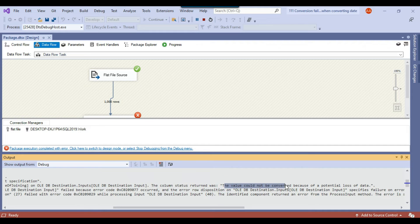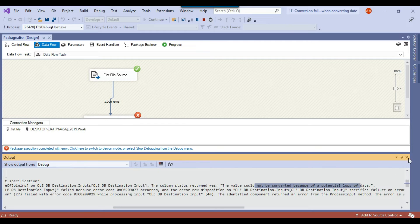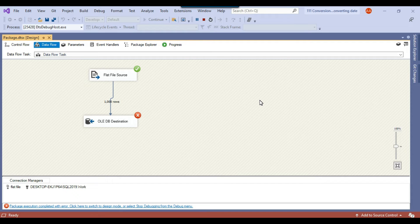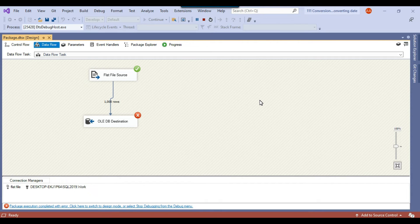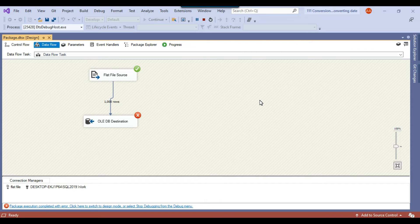The value could not be converted because of a potential loss of data. So it means that there is a data which cannot be converted. So how we can handle this type of data. So there are only two possible options here that either we can just open the file, correct the data and just rerun the package. This is one of the method. But we don't know which row can be bad like which date can be bad. So it's kind of impossible task at least for me.